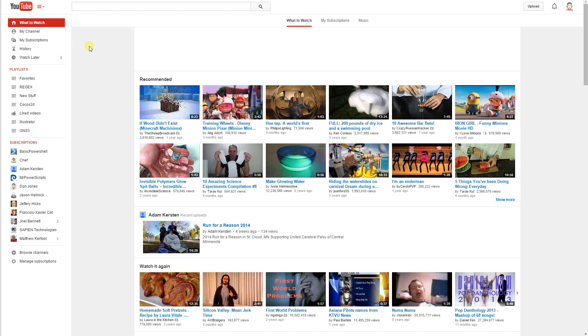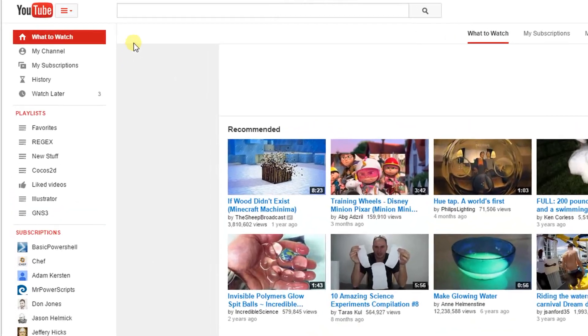To change all your videos in your YouTube channel to either unlisted or private, make sure you're logged into your YouTube account and you're on youtube.com.